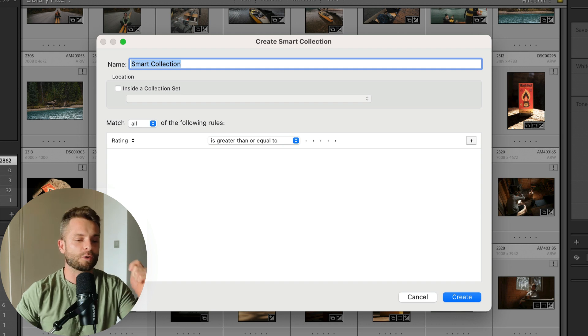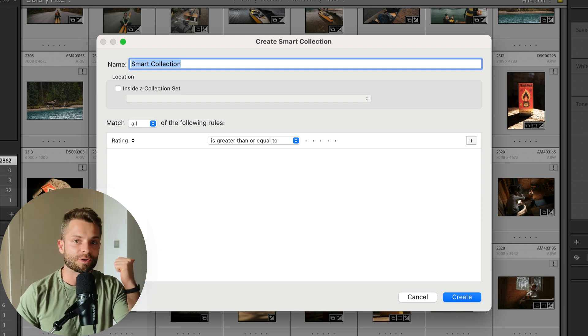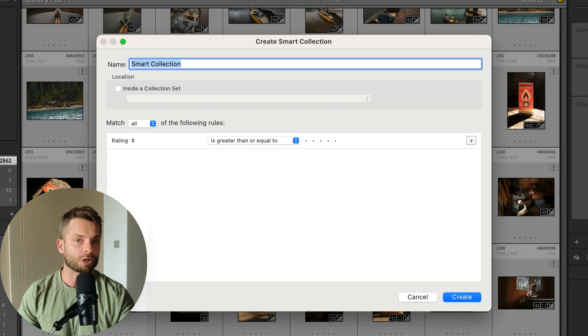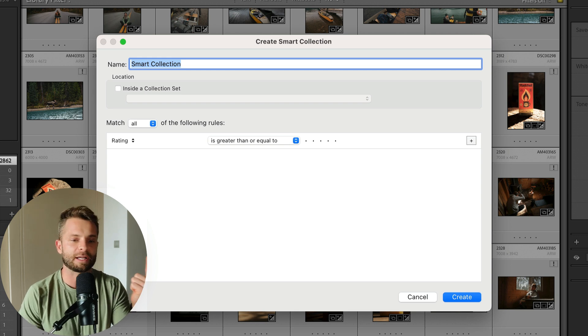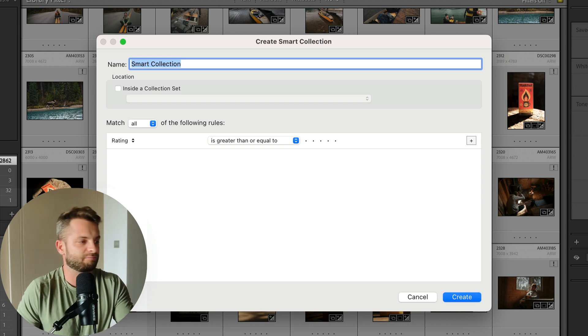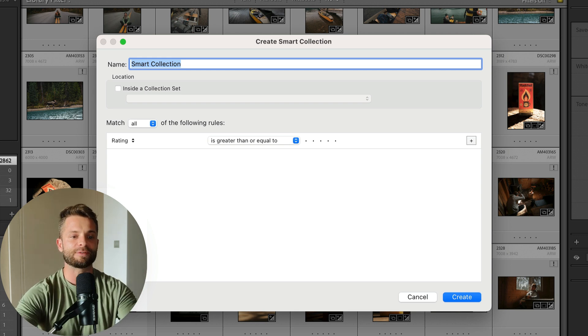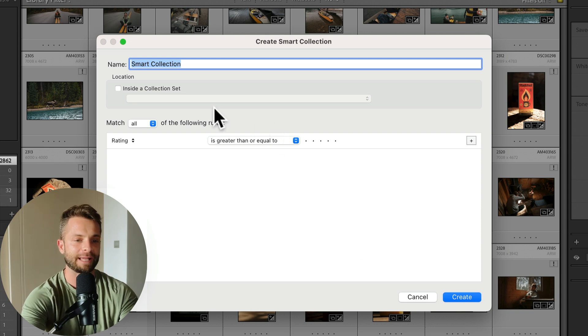I want it to be photos from 2018. I want it to be photos that were labeled with a three star or higher. And I want it to be photos that are in portrait, not landscape. You can get really specific here and add as many filters as you want. So let's create one.